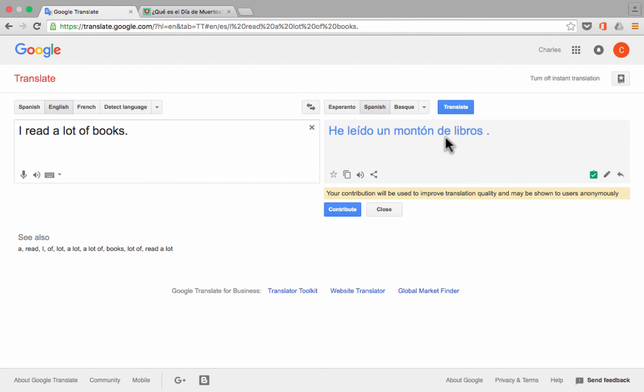Now, if you are bilingual, it is possible to actually improve the translation. So you can go in, click, and kind of teach Google Translate what they should have put there, if you know better than what Google Translate has done. You can also just change your mind and click here to undo the edits.